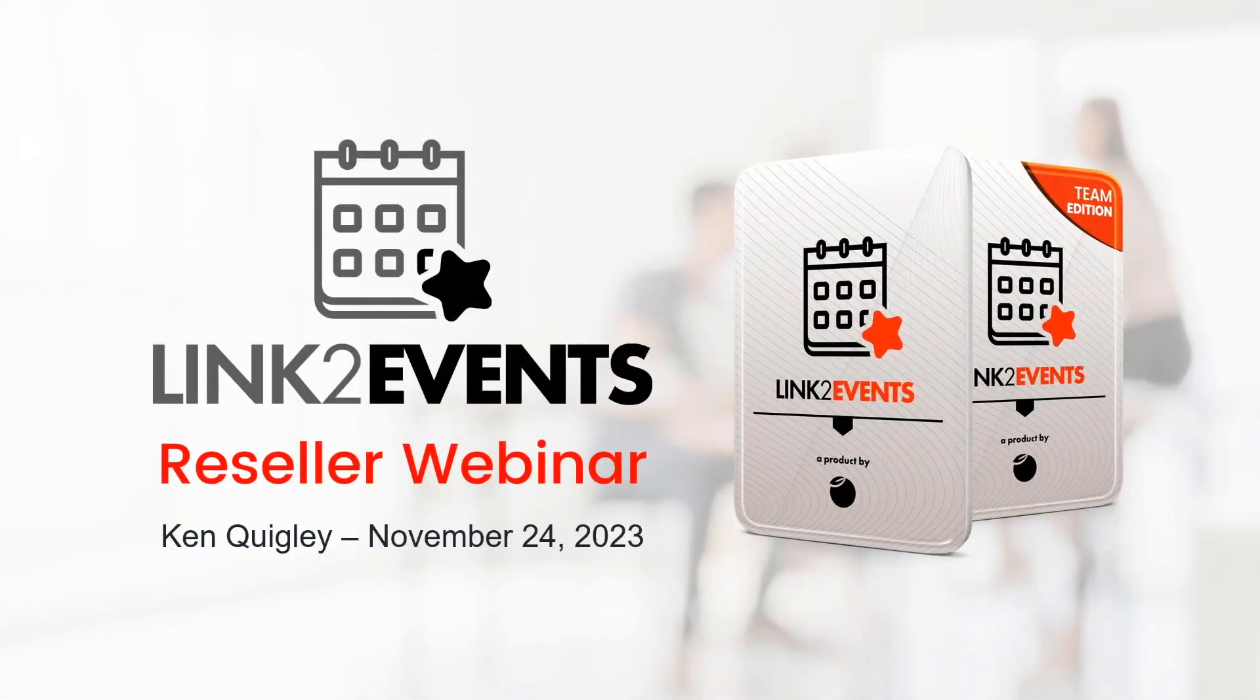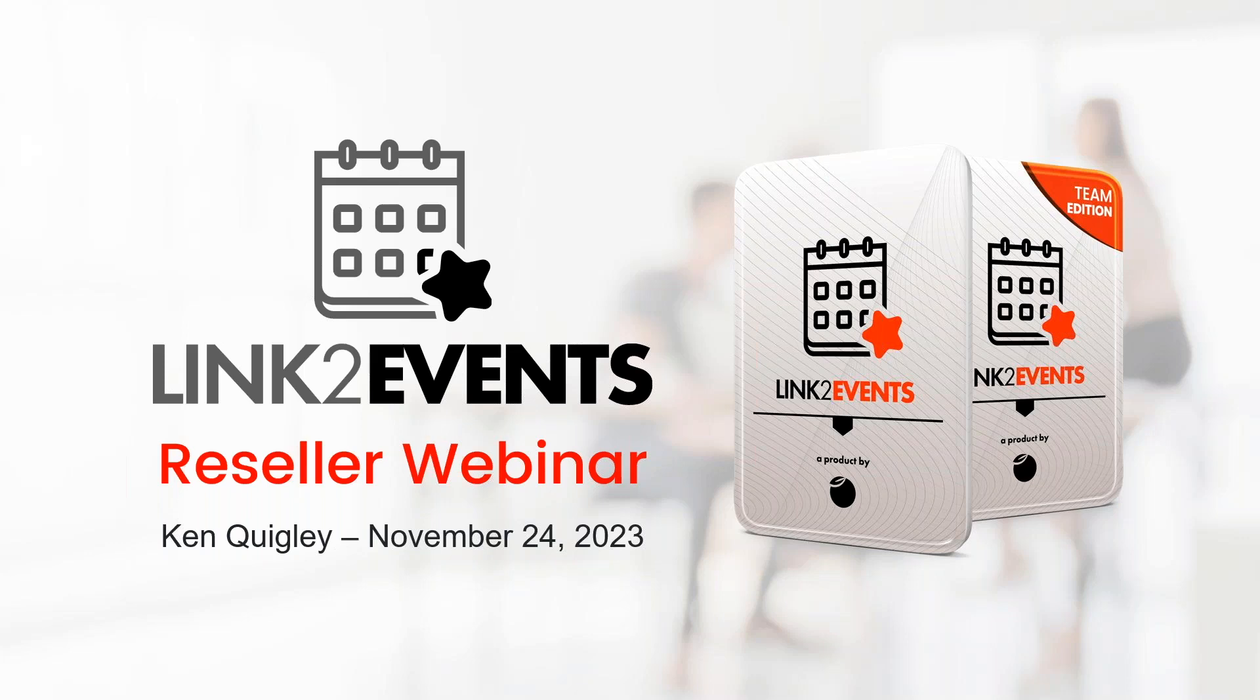Hello everyone, this is Ken Quigley from Keystroke, and this is the latest webinar in our Linktivity Resellers training series. This week we're going to be covering Link to Events. Before we get started, I want to cover a few housekeeping issues.